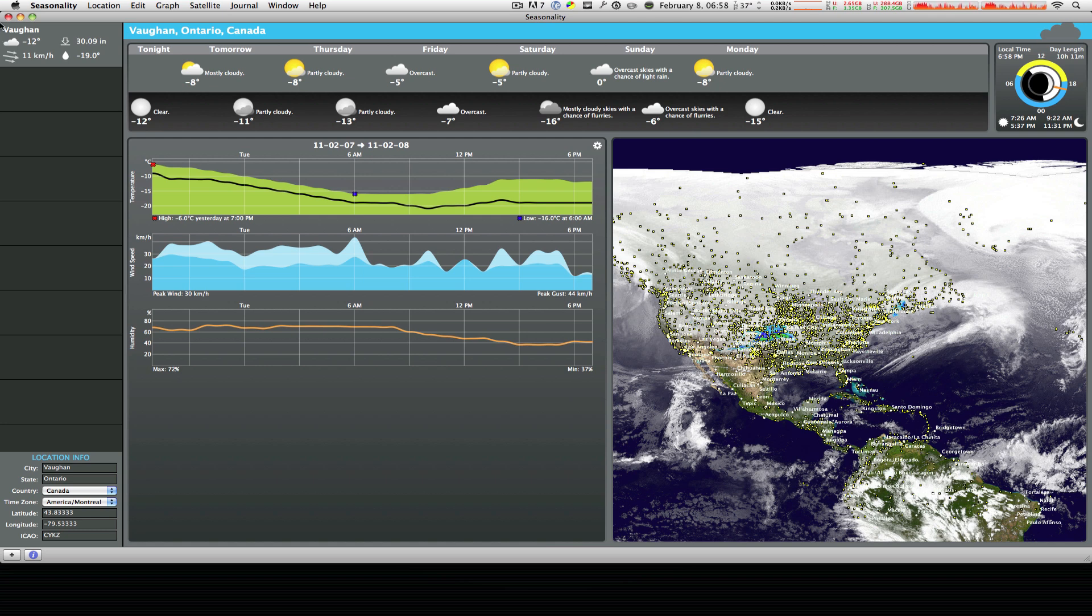At the very bottom it'll give you the location info. The country, the state or province, the latitude, longitude, ICAO, etc.